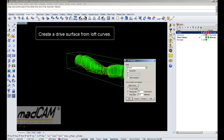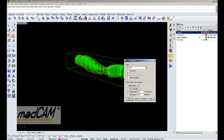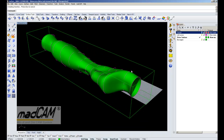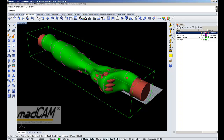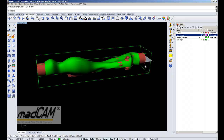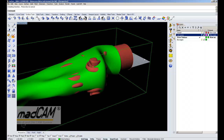To make the drive surface a bit smoother, we use a rebuild function with 10 control points, then click OK. And there we have the drive surface. So we can show the model and hide the loft curves. And now it's just to select the drive surface.